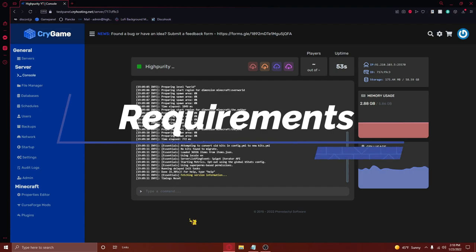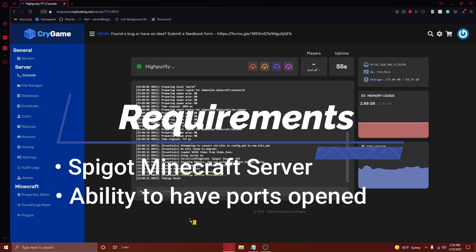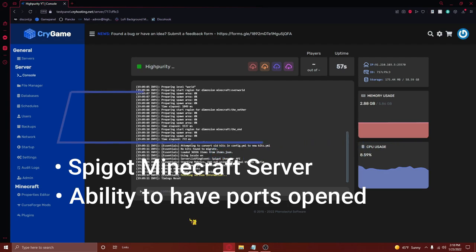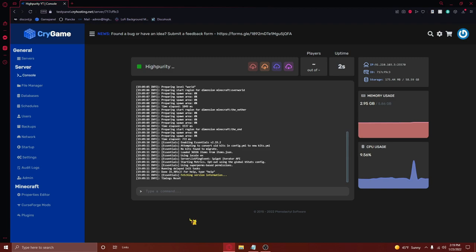You must have a Spigot Minecraft server with the ability to have specific ports opened through a firewall. If you are running your server on your own personal machine, I've attached a tutorial for port forwarding in the description so you can successfully complete this tutorial.